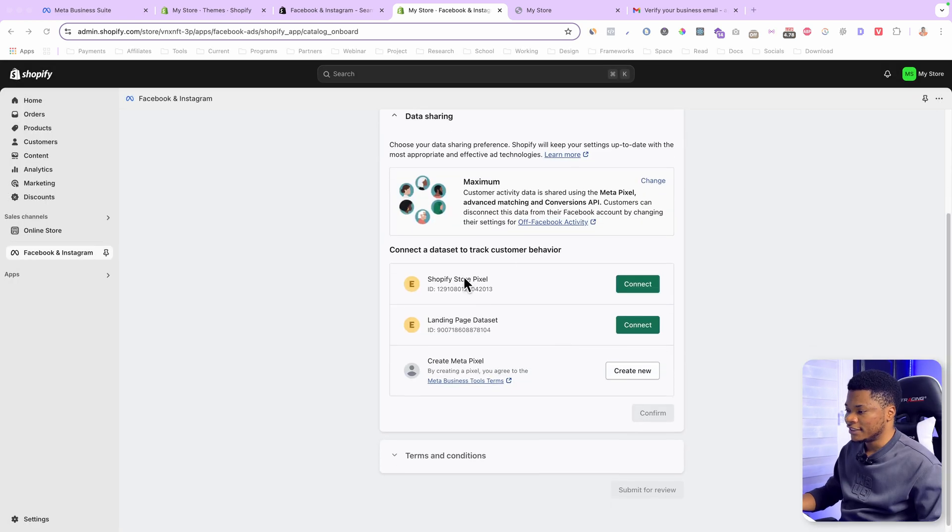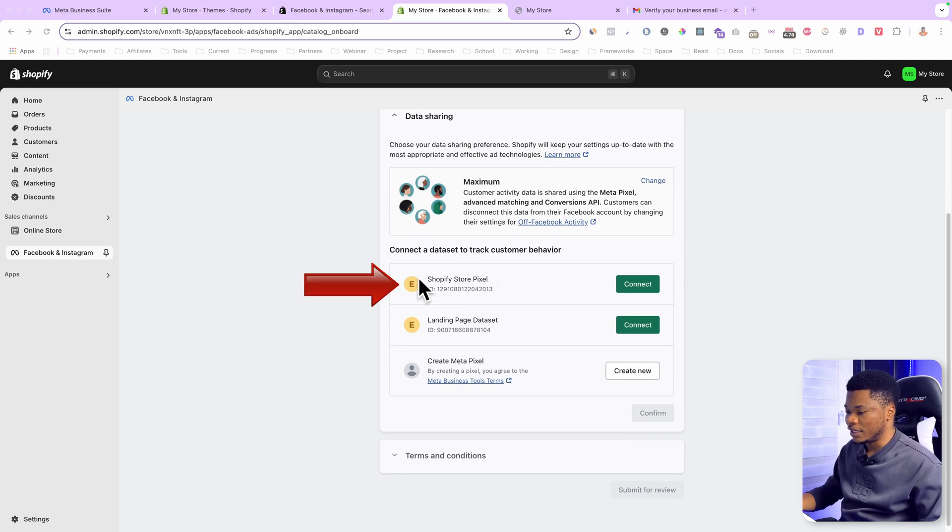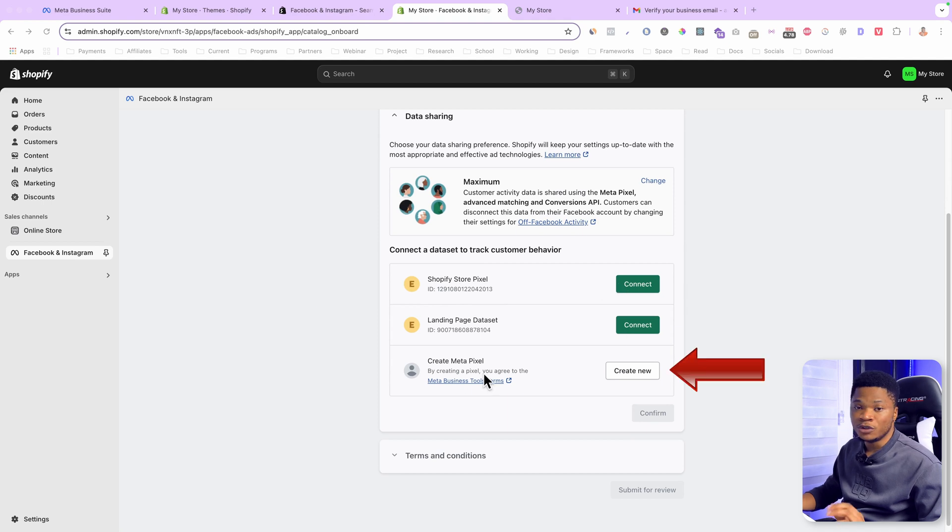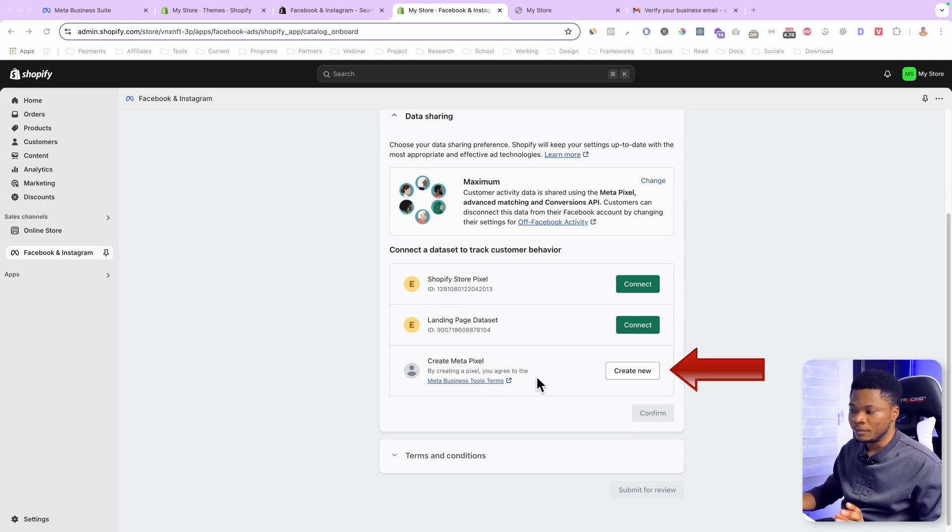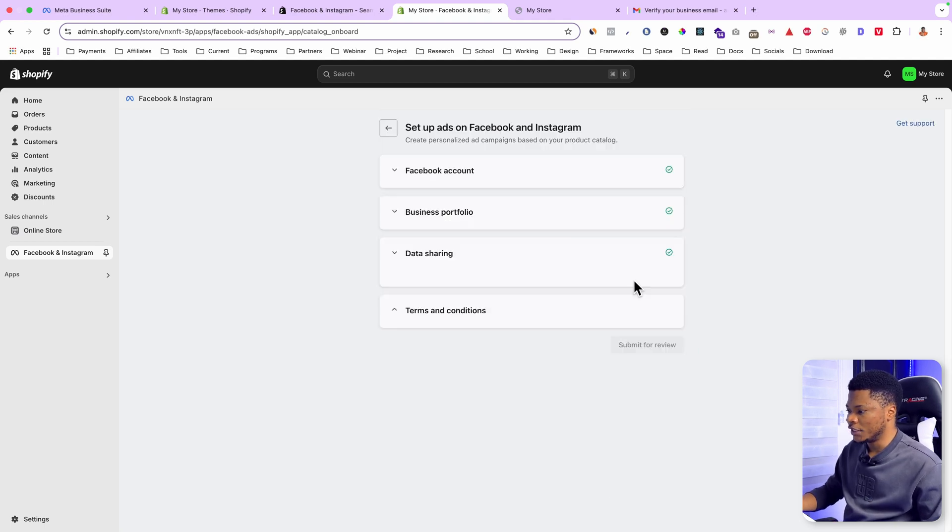Now select the pixel you want to work with. This is the pixel I just created, Shopify store pixel. So this one I'm going to use. You also have the option to create a new pixel from inside your Shopify store. But I already have my pixel. So I'll connect it.